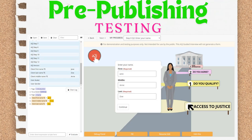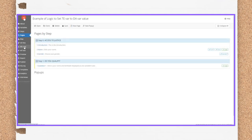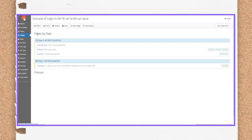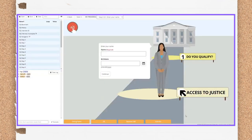The first place testing should occur is in the pre-publishing phase. This video is showing you an example where you create a series of questions or logic statements, then you go to preview mode and test them out. You want to make sure that A to J Author is doing what you expect it to do. If not, go back and review your logic or branching and try again. Then test again.